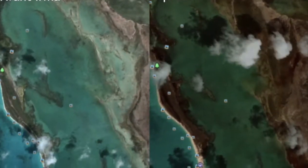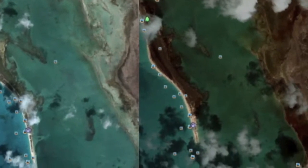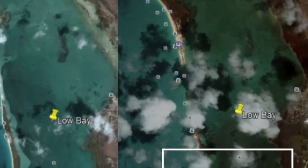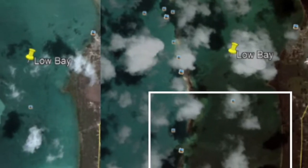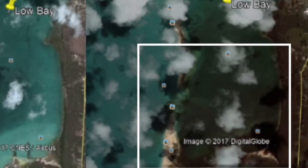C'est à ce moment que Google Earth se révèle utile, en montrant où s'est rompu un cordon dunaire après un événement climatique extrême, comme par exemple l'ouragan Irma.